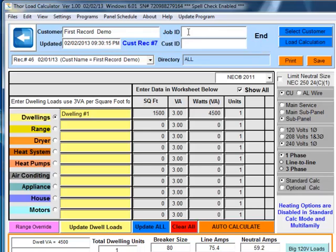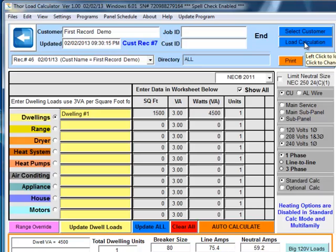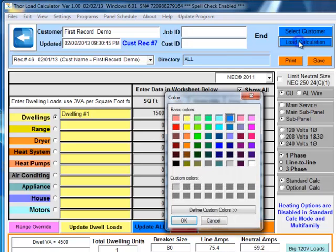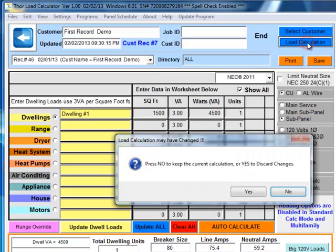So these fields are basically whatever you want to put in them. Another way to select a saved calculation is to load a calculation. And notice when you hover over a button or a data field, it'll indicate to you with a pop-up menu with a tooltip here. Left-click to load save, and right-click to change the color.